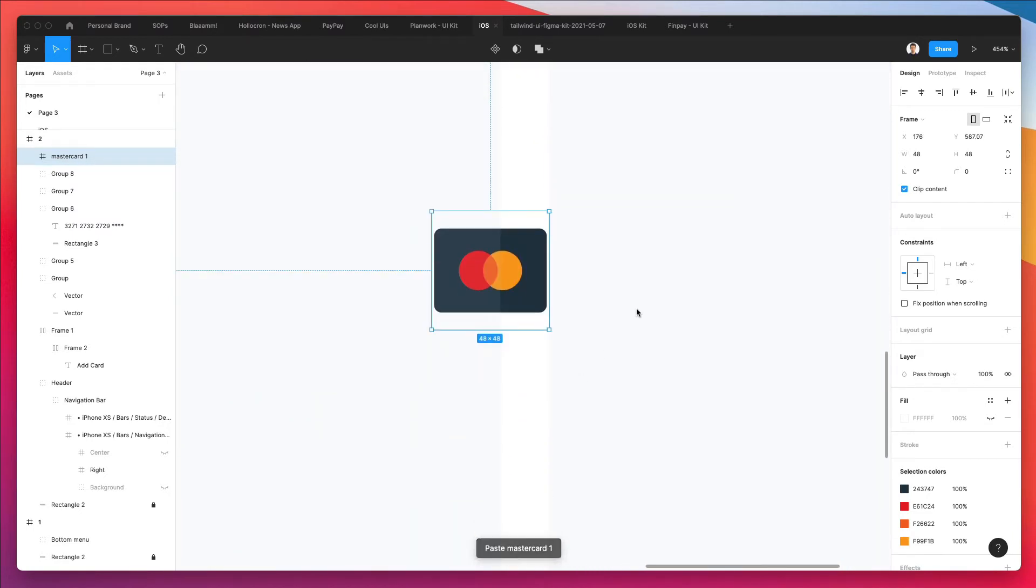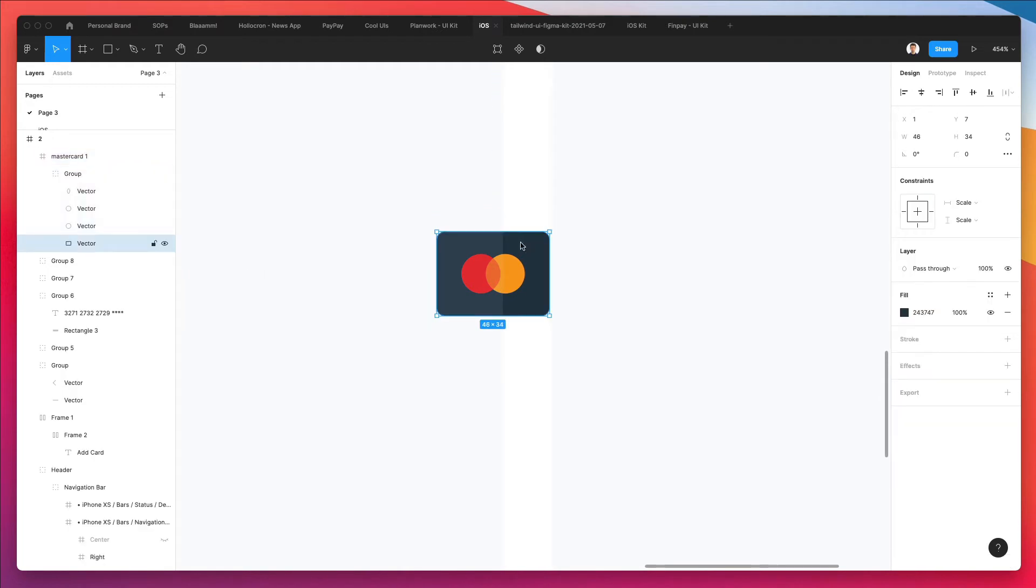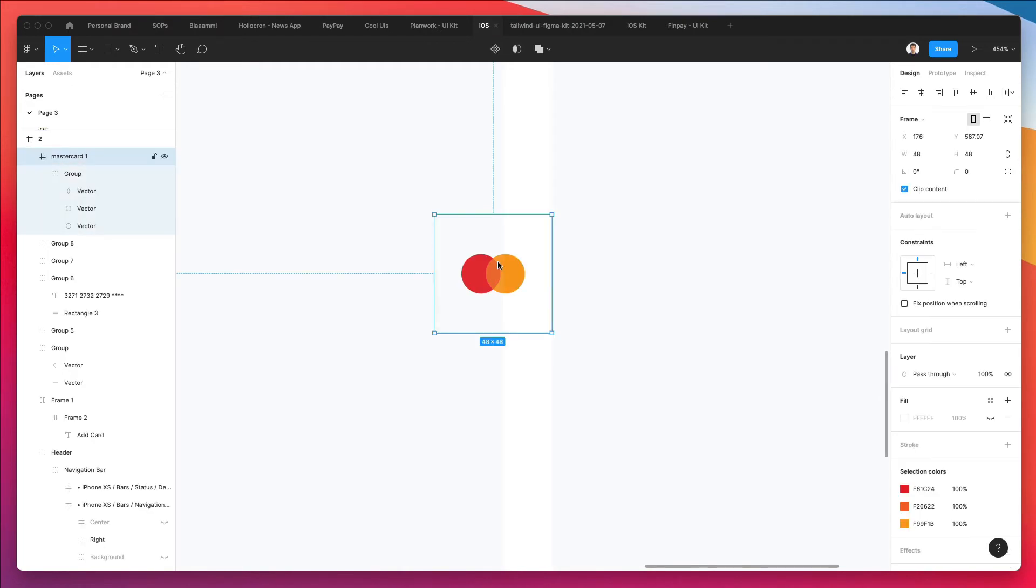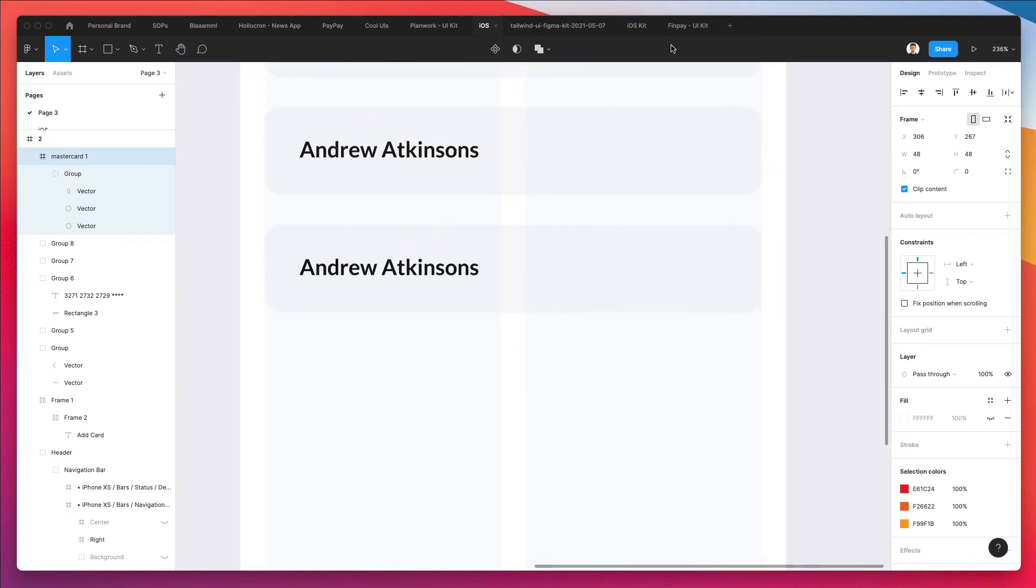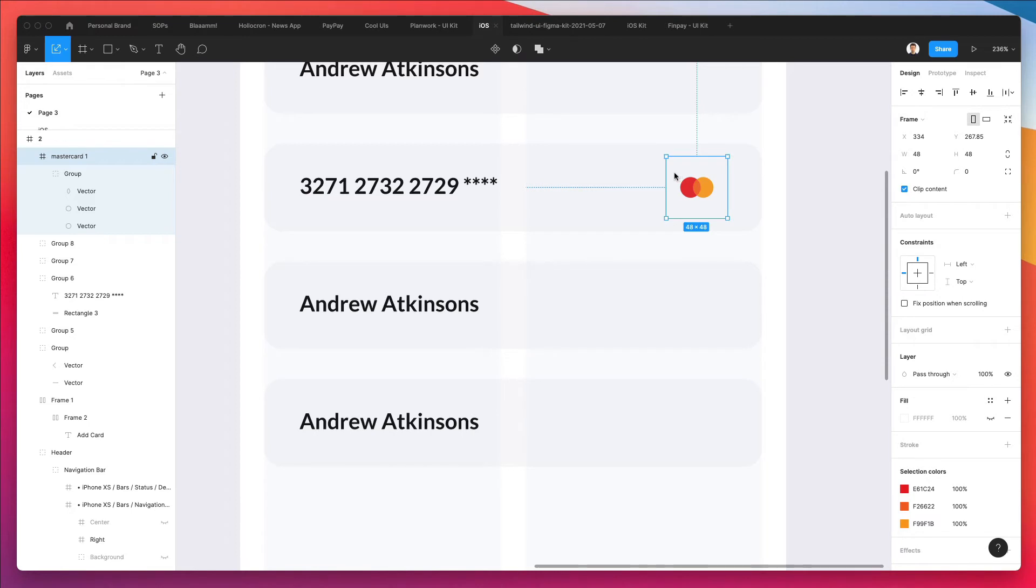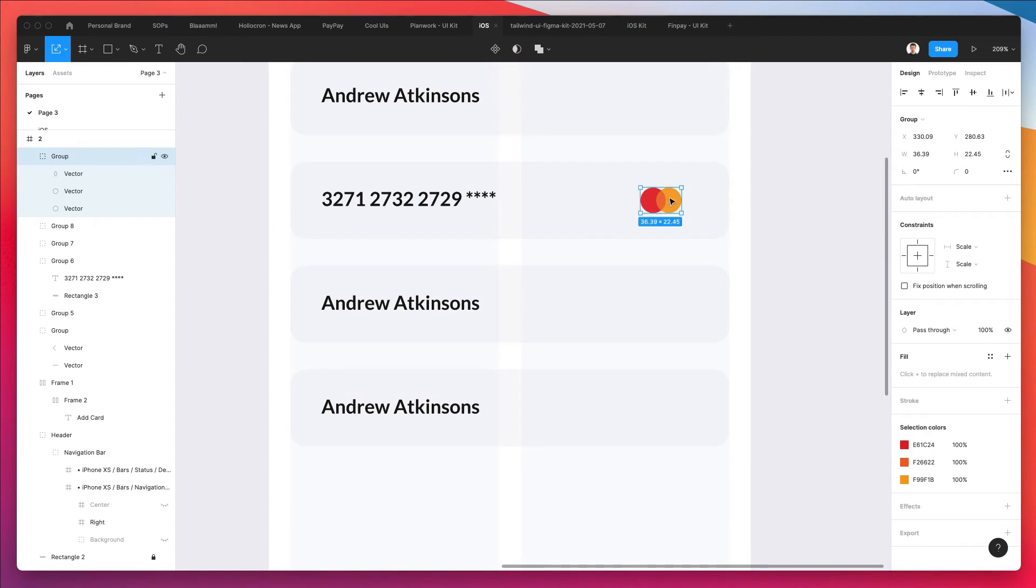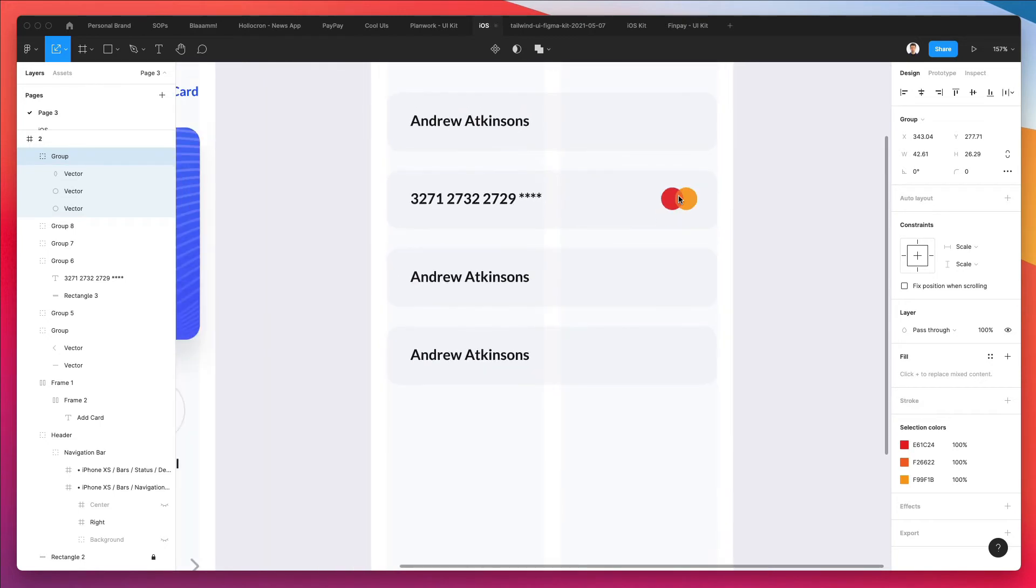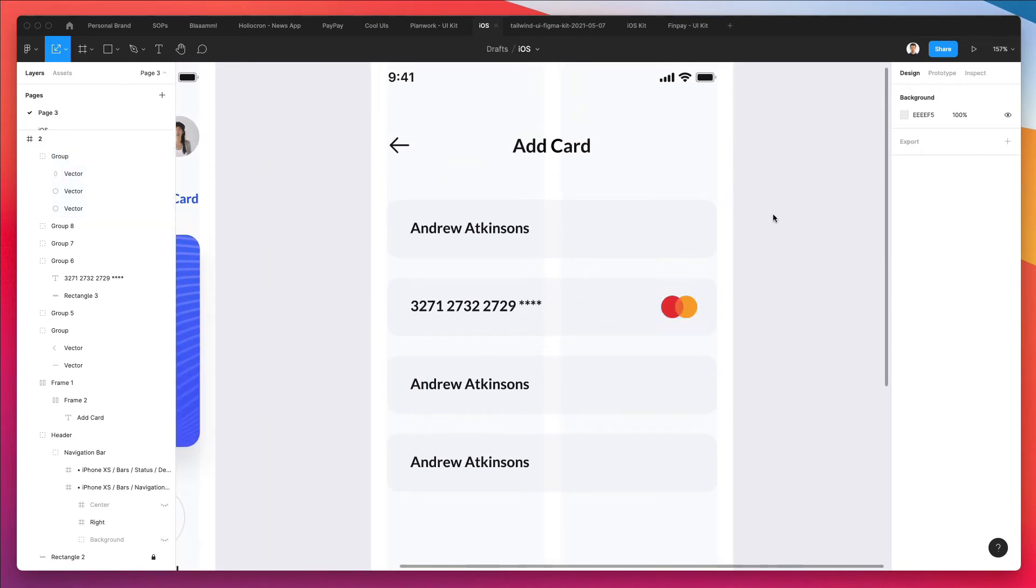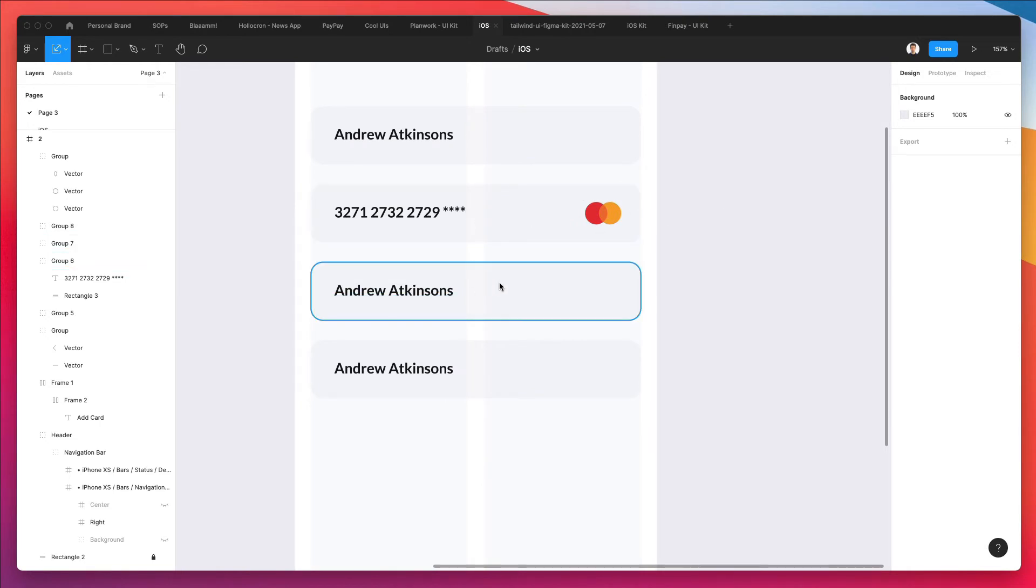Then what I'm going to do is use the deep select by using command, select the background and delete it. And this is how you can actually access just the logo in vector format. So cool. I'm going to frame it. I'm going to make this just a little bit bigger. I think we're heading in a good direction.